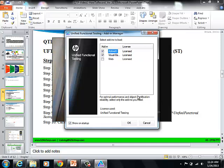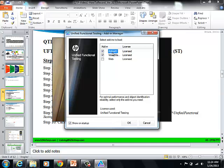And on this screen, what we are doing is actually selecting the add-ins. This is based on the application that we are going to be working on. Suppose you are working on a Java-based application, you may have to select the Java add-ins.